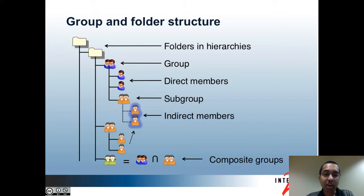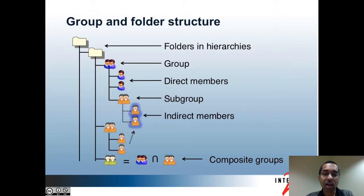In Grouper you can also have composite memberships, and there are three different types. The first is union — you can define a group as being a union of two groups, which is similar to adding both groups as members of another group. The second type is intersection, so you can say that a group is defined as the intersection of two groups. And finally the third is complement, where a group's membership is defined as the members of one group minus the members of another. This is useful if you have exclude lists, for example.